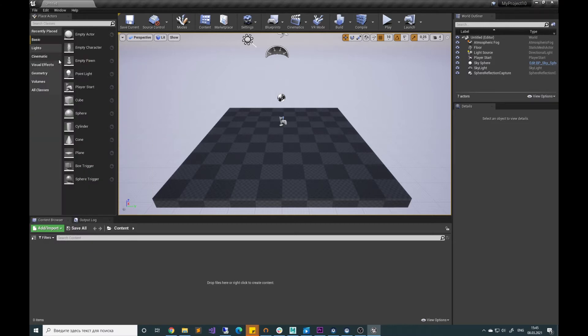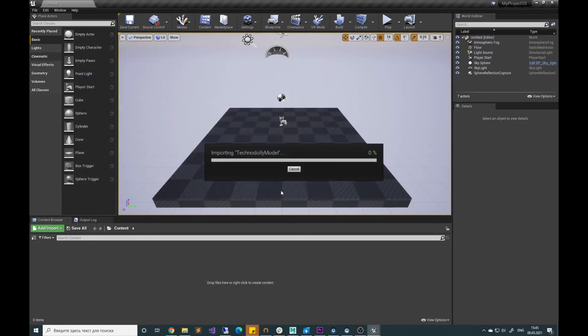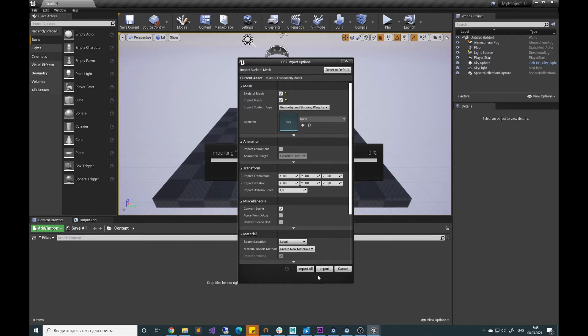Let's import the FBX Technocrane model. We have scenes for different other Crane models. When importing the model, let's check that skeletal mesh and the skinning weights are checked in.